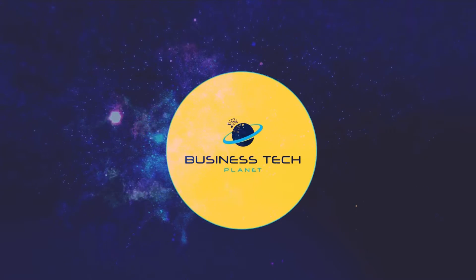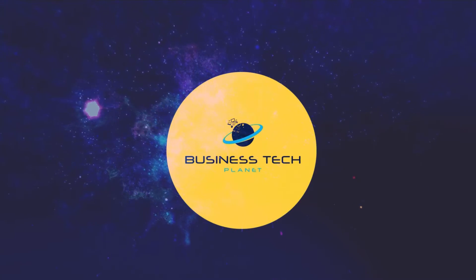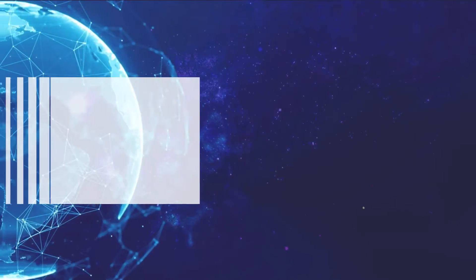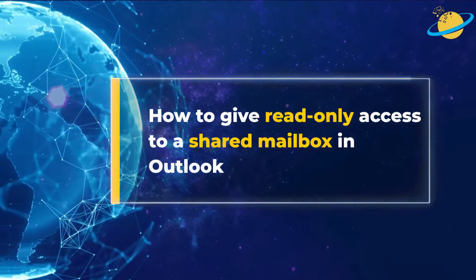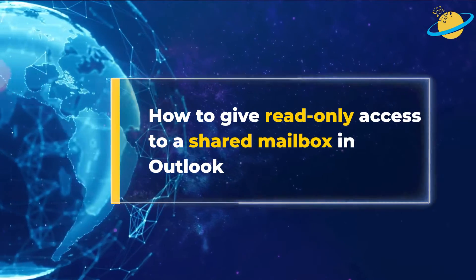Welcome to another Business Tech Planet video. Today, we'll show you how to give read-only access to a shared mailbox in Outlook.